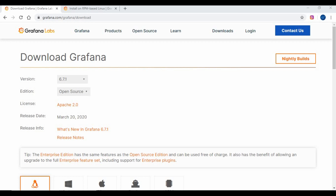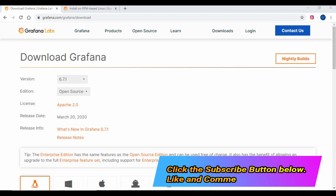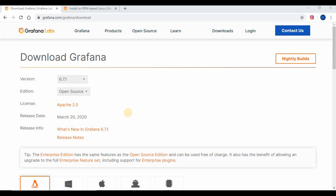We will be going through step-by-step instructions on how to install Grafana on a CentOS machine in this video, and an initial setup of Grafana to configure your dashboards. If you haven't subscribed to my channel, kindly do so and provide your comments.